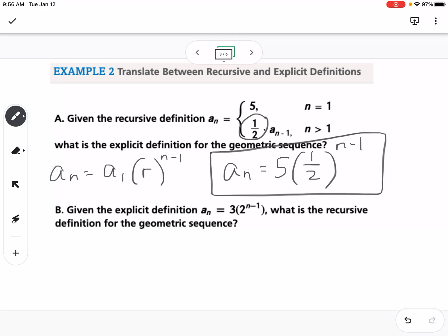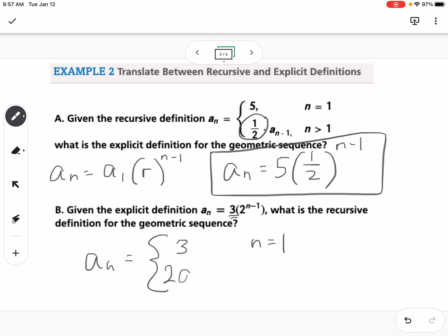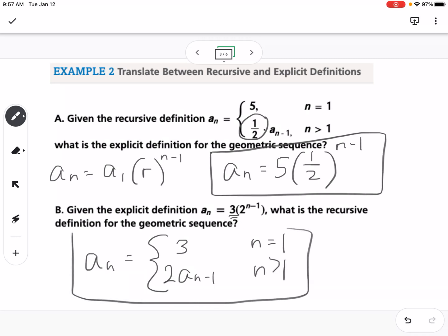For part B, given the explicit definition, we work backwards to find the recursive form. We can tell that 3 is our first number when n equals 1, and we're multiplying by 2, so the recursive definition is: a sub n equals 3 when n equals 1, and 2 times a sub n minus 1 when n is greater than 1.